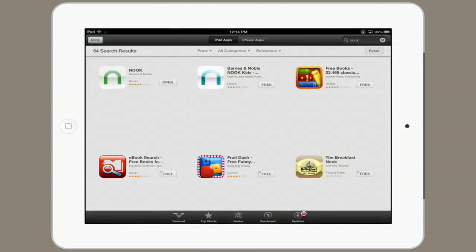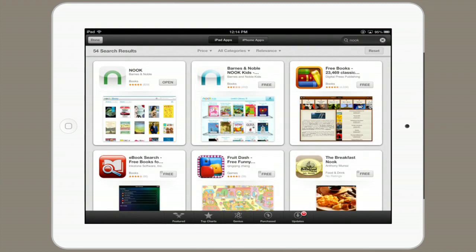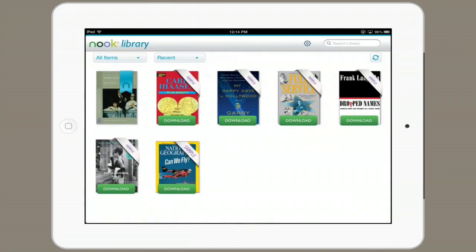First, go to the App Store and search for Nook. You'll find it right away. Install it and open it. You'll have to sign in with your Nook account. Now I can see all of the books that I've purchased or downloaded with my Nook account.